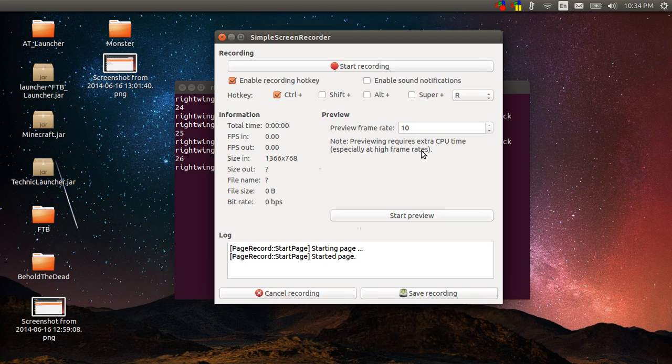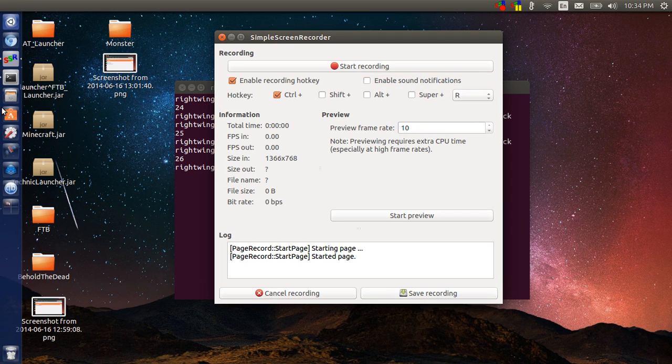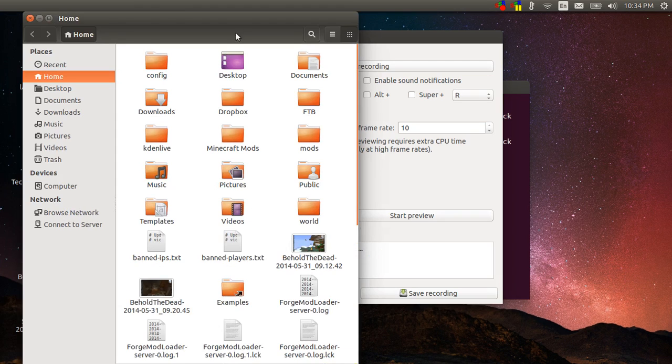Then once you've got all the video recorded that you want, you stop the recording of course, and then you come down here to the bottom and you tell it to save. Once you save it, it'll put it in whatever file folder you told it to put it in.